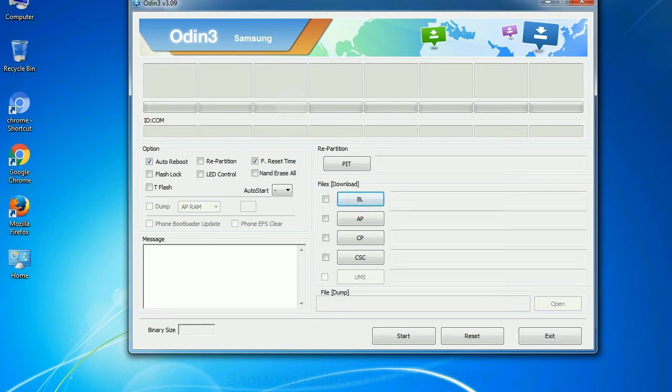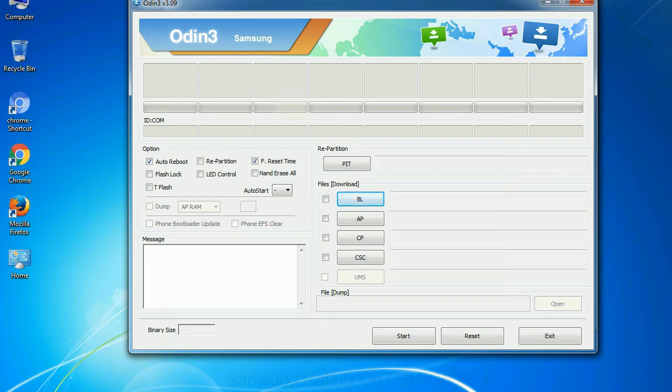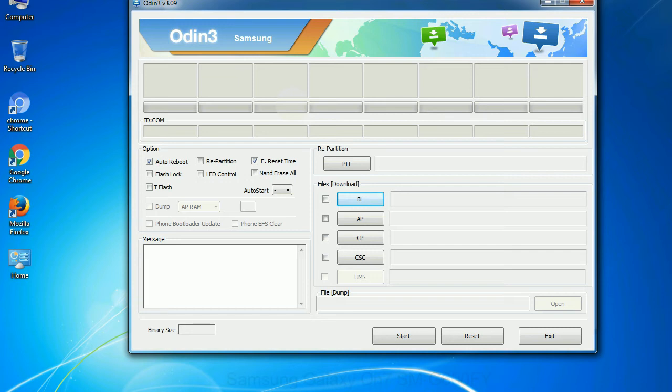Phone: It refers to baseband and modem version. CSC: consumer software customization. Click this button and select the CSC file. Especially with re-partition option, you need to select the right PIT file. If you do not have the right .pit file, do not check re-partition option as it may brick your phone. You need to select the right file against each button. Click on the button, browse and select the appropriate file.